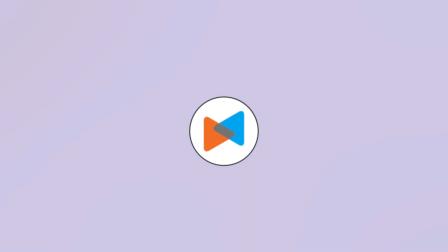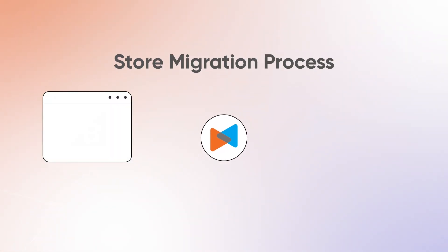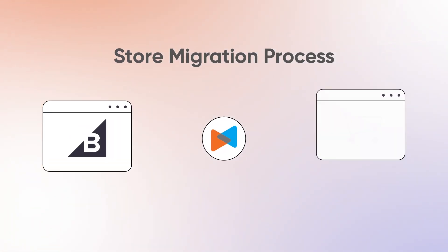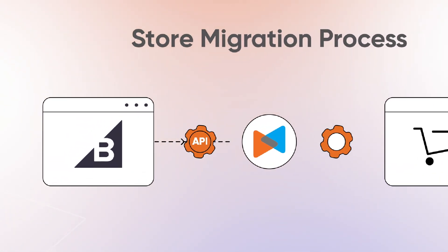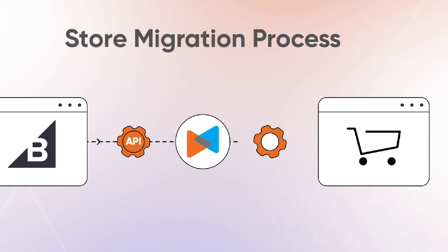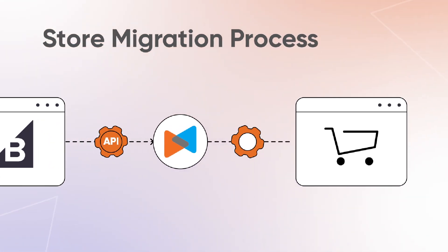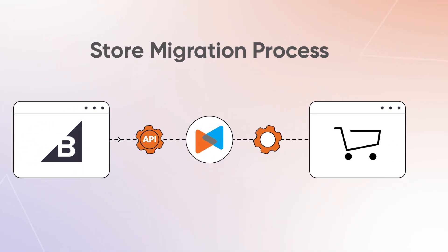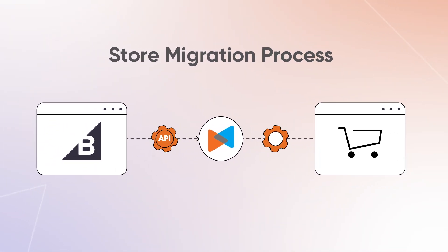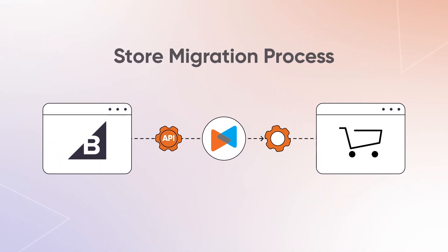These credentials are essential because they allow LitExtension to securely access and transfer your store's data, such as products, customers, and orders, ensuring a seamless and accurate migration process.